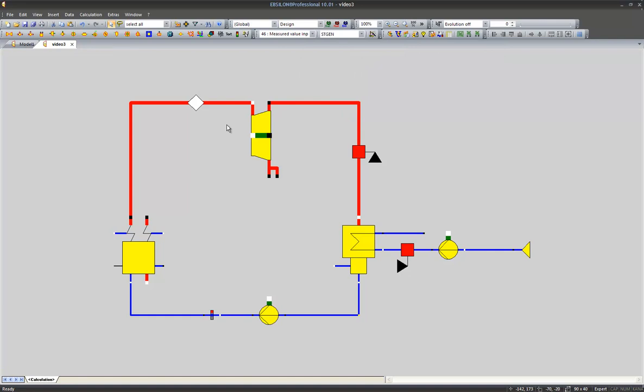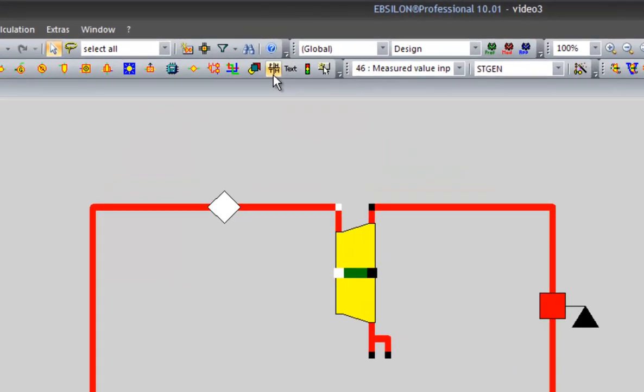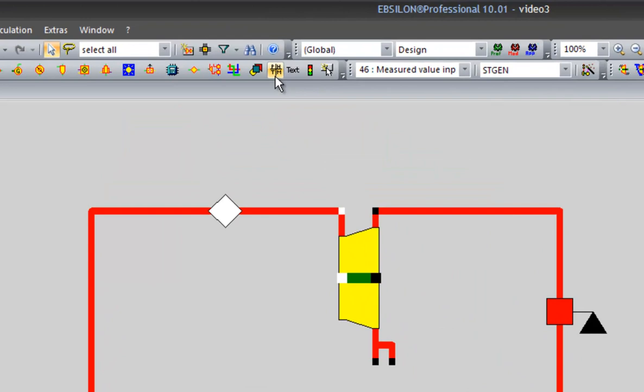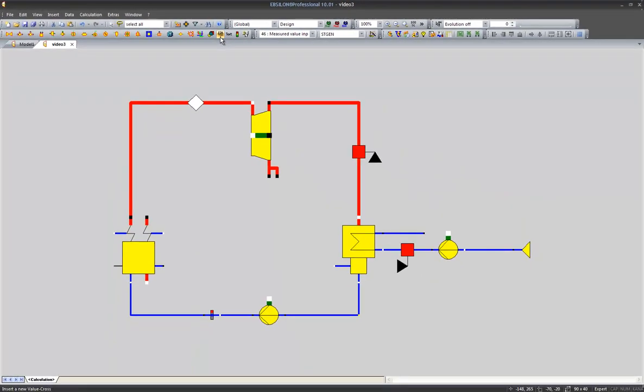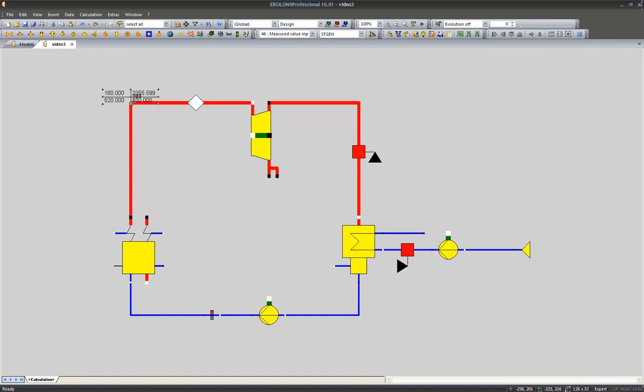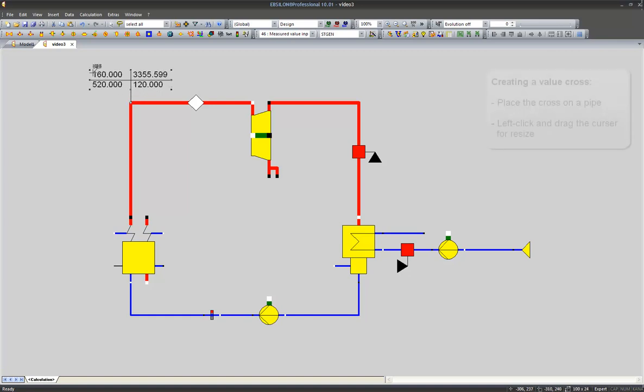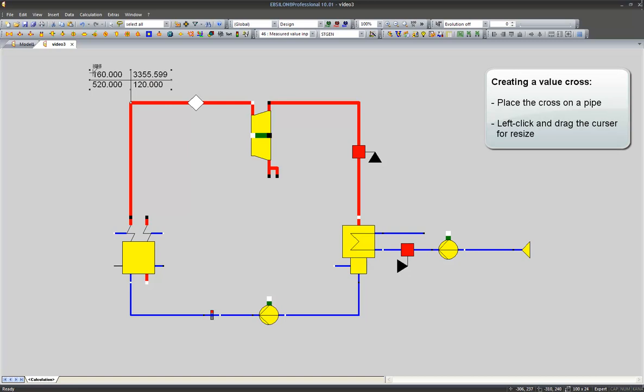A more common way to display the results in our cycle is to use the value crosses which we will find in the component toolbar. We select the value cross with a left click. The cross indicates which line will be selected for our value cross. I click on the line and drag the cursor in order to resize my value cross.